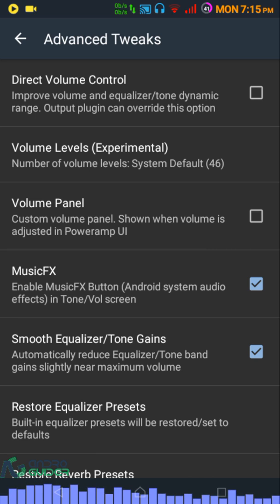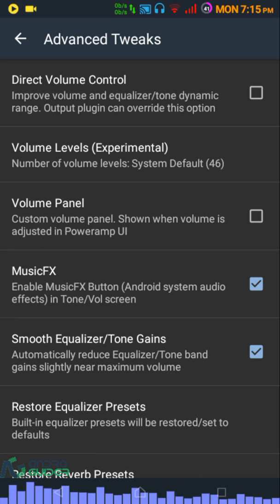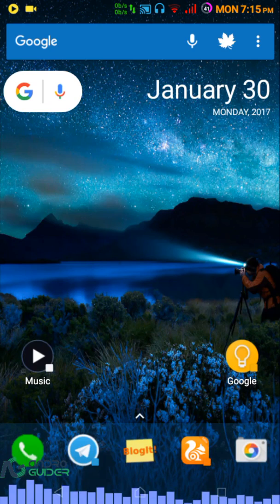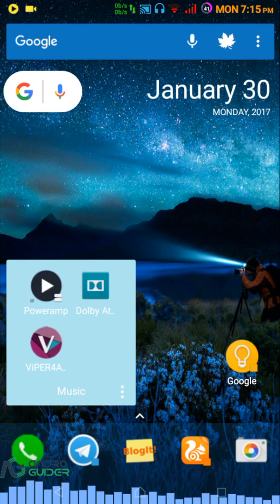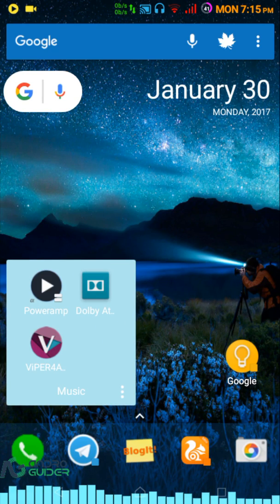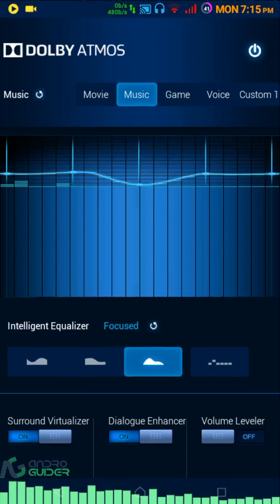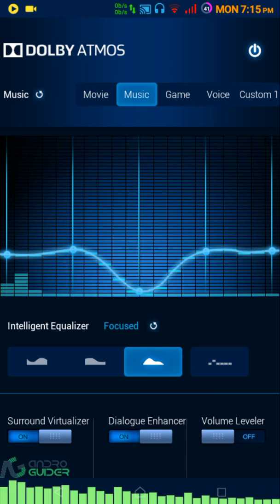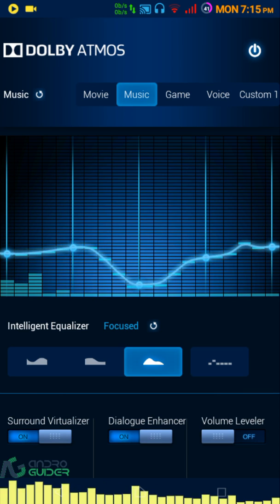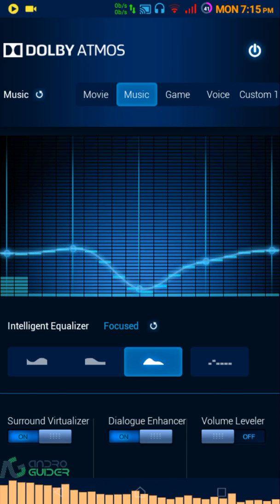Now we'll go into Dolby Atmos and Viper for Android to verify that PowerAmp is working with these two. You can see that the equalizers are now showing, indicating it's working with PowerAmp.